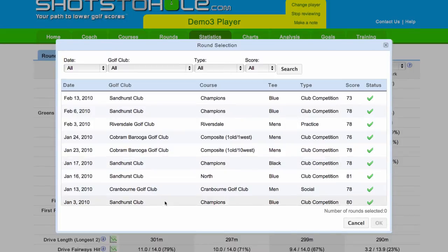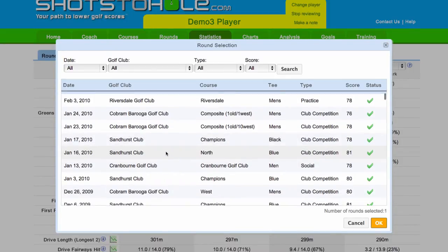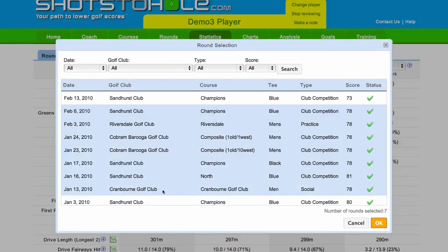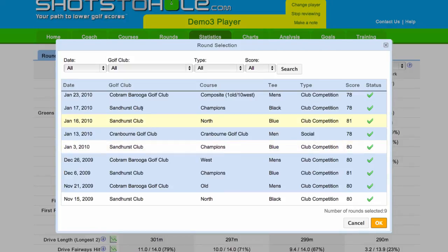From the list here you can choose Individual Rounds. If you hold down Shift and go down the list you'll get everything between the one you've highlighted and the next clicked. Or you can unclick at the same time.